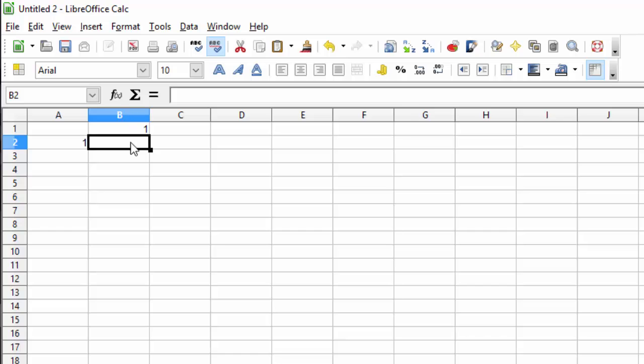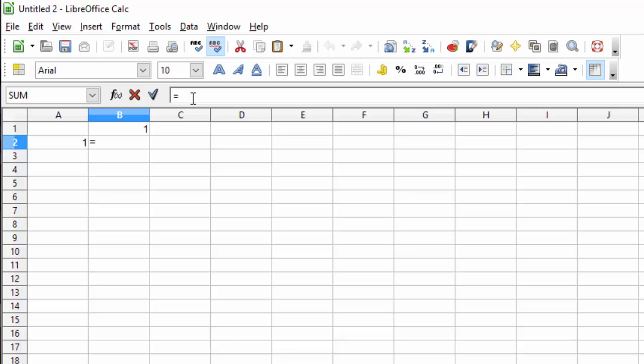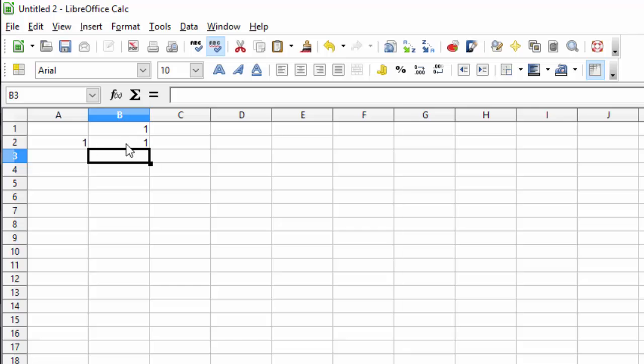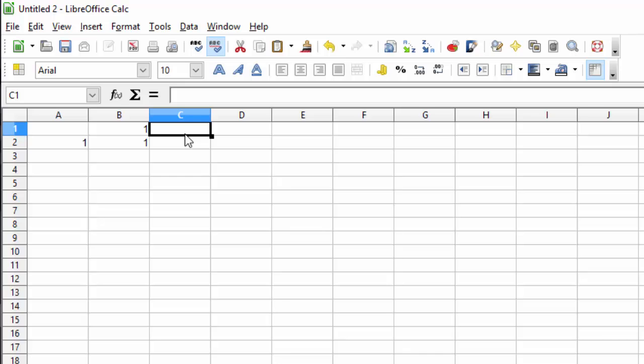In B2 type the following formula: equals. This tells it that we're starting an equation. And we want to multiply B1 times A2. And certainly 1 times 1 is 1. Let's add more columns and rows.